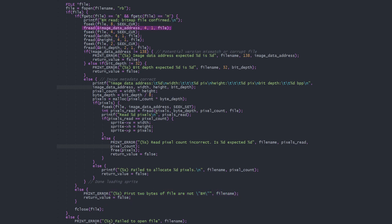Next we read the variables we care about with fread, which takes a pointer to be filled, the number of bytes per element, and the number of elements to be read. We read image data address, width, height, and bit depth, with a couple of file seek operations to skip unneeded data.